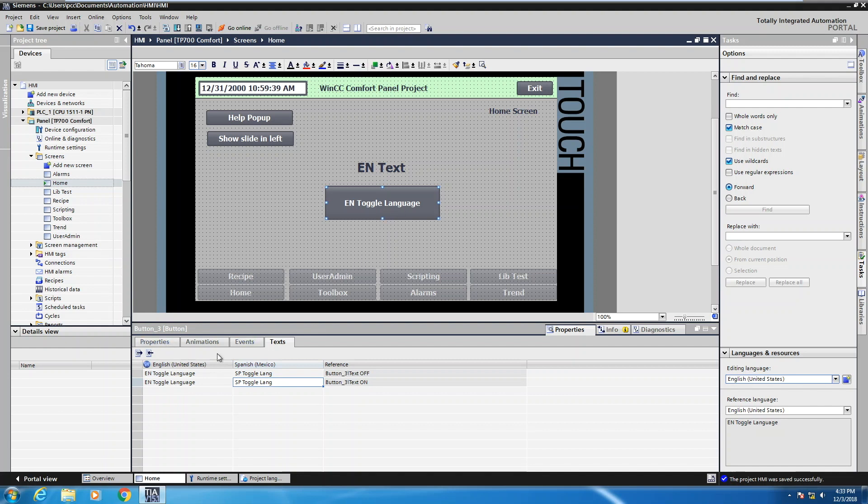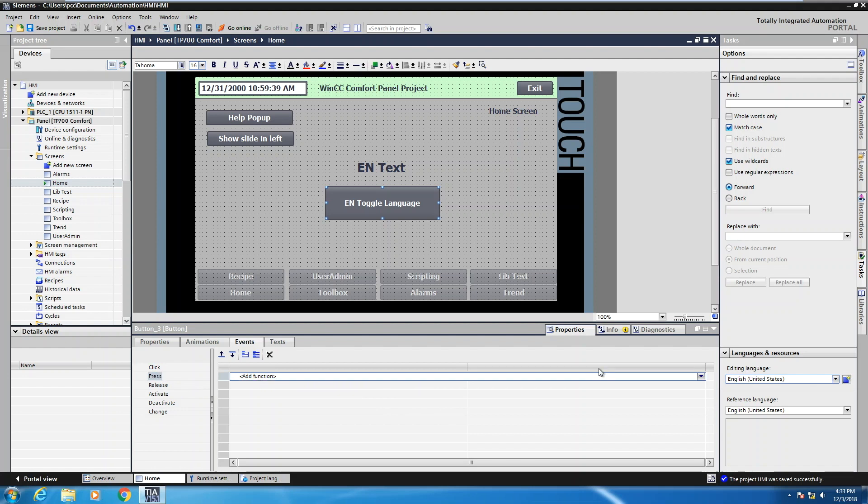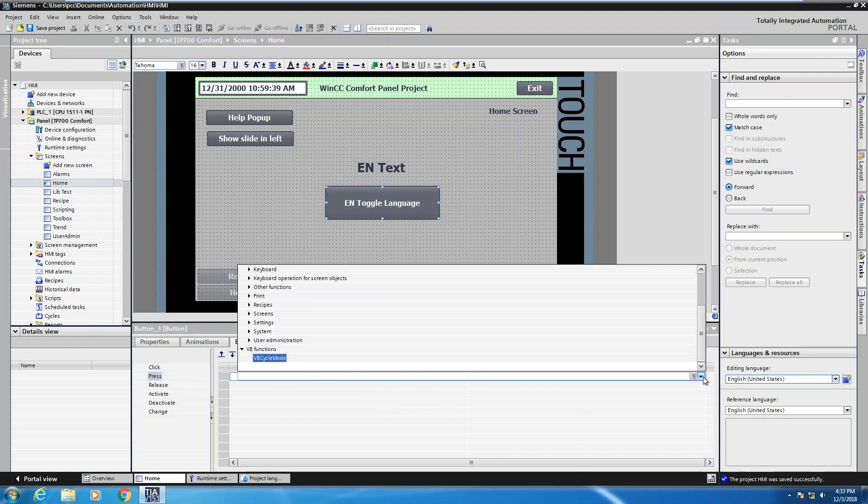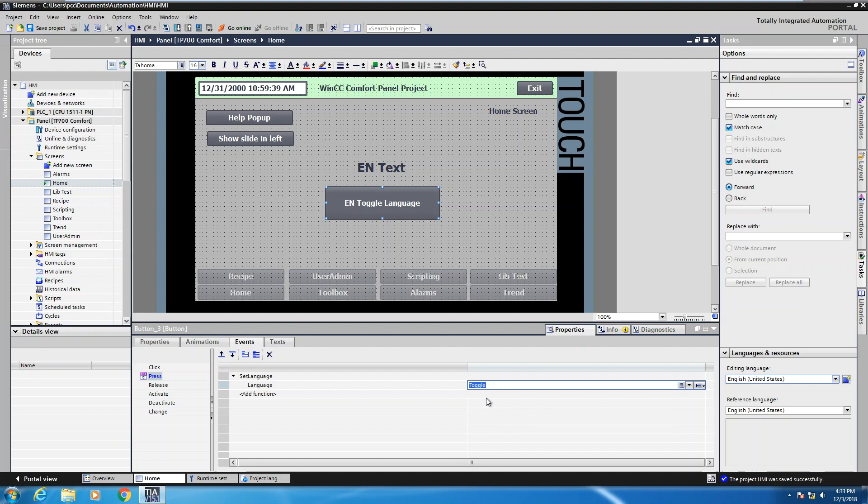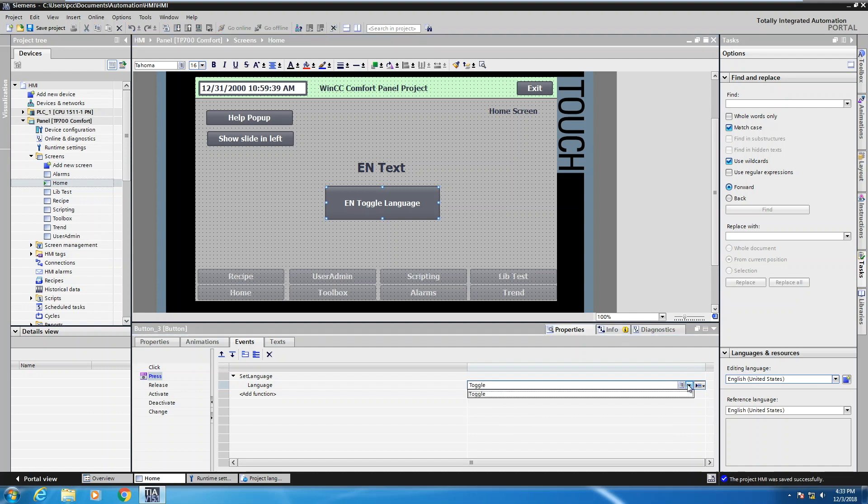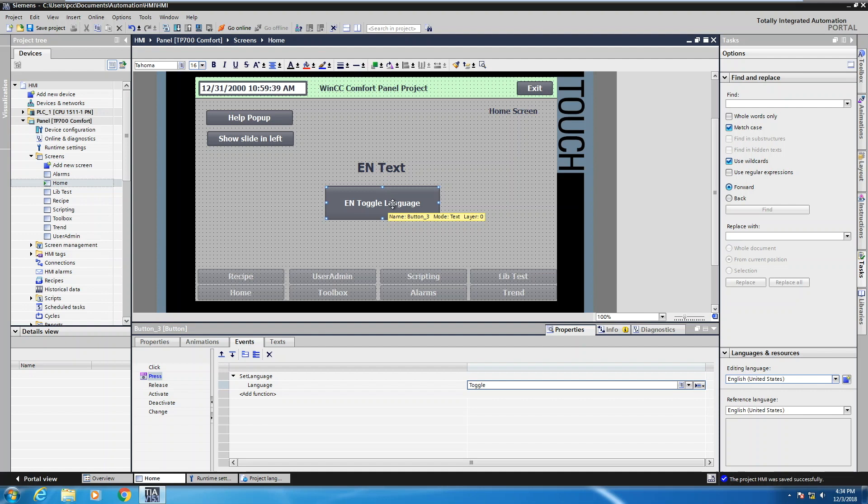Now, once you have your text entered, your multi-language text, we can go back to the events area. And on the press event, I'll select add function and then select the dropdown here. And then there's a settings category. Under settings, there's an option for set language. For setting the language, you have choices here. You can actually do a toggle. So every time you press a button, you'll cycle through the different languages that are enabled in the project. Or you can pick a specific runtime language that you want to set. I'm just going to leave it as a toggle. So each time I press this button, I will toggle between Spanish and English.